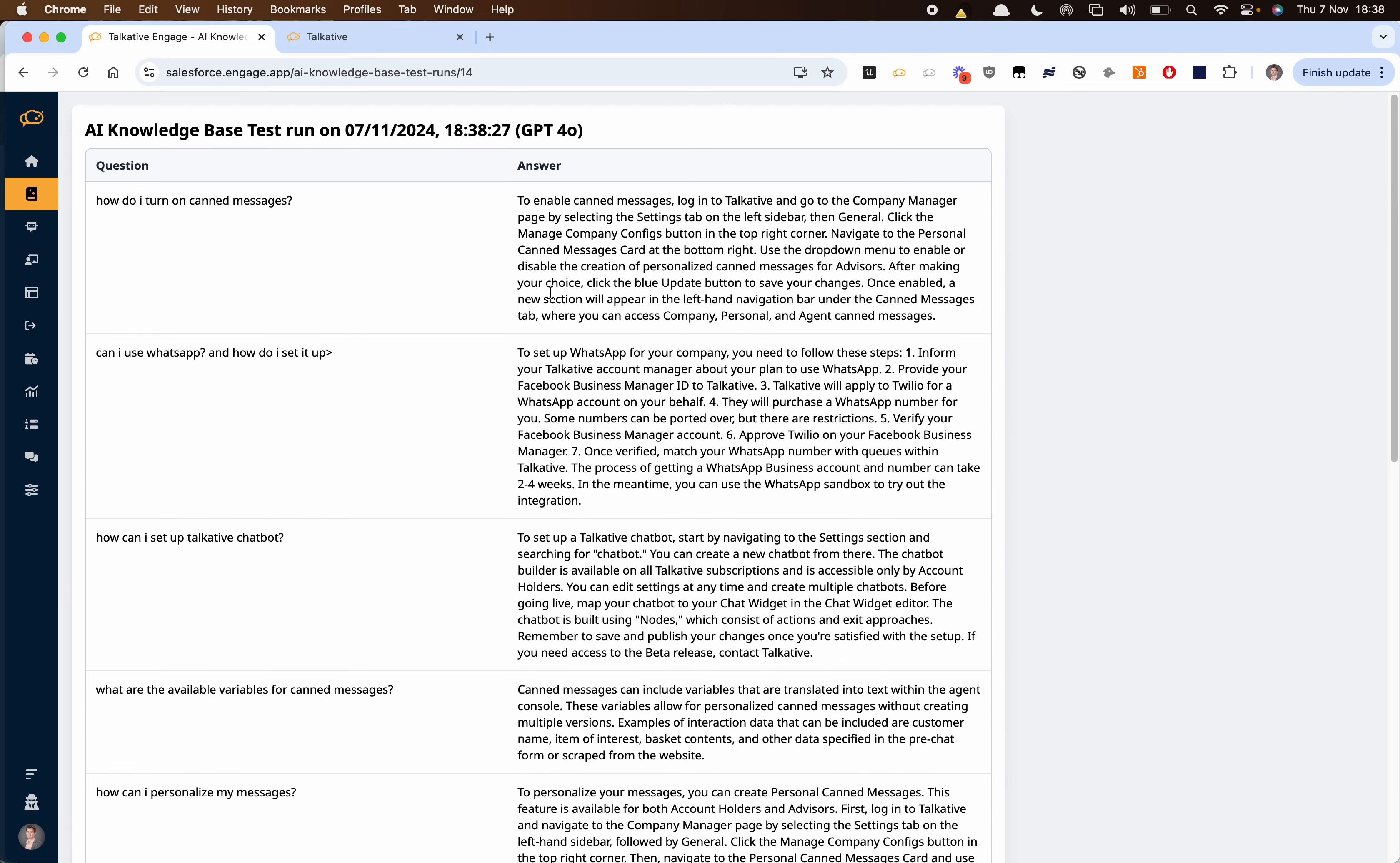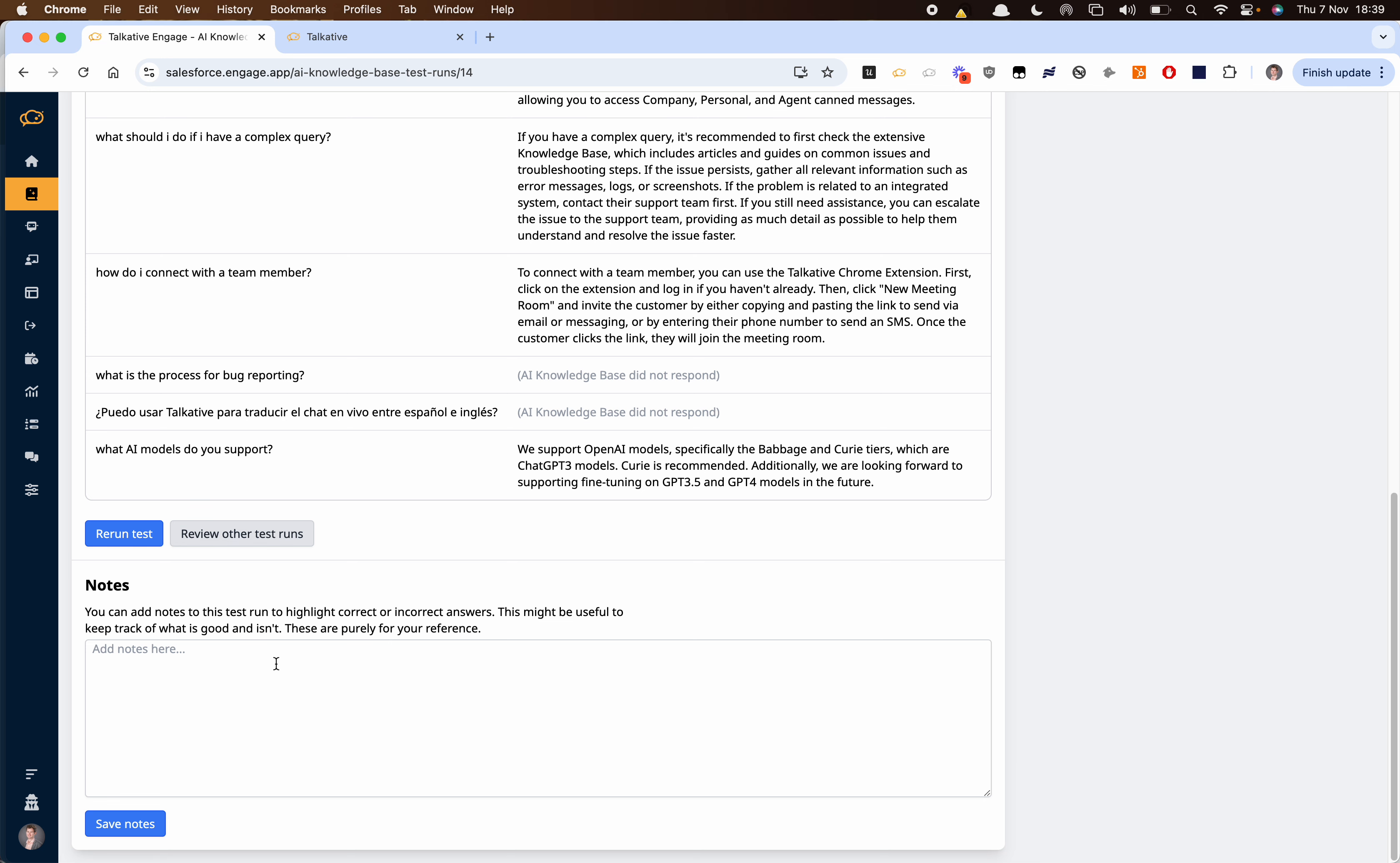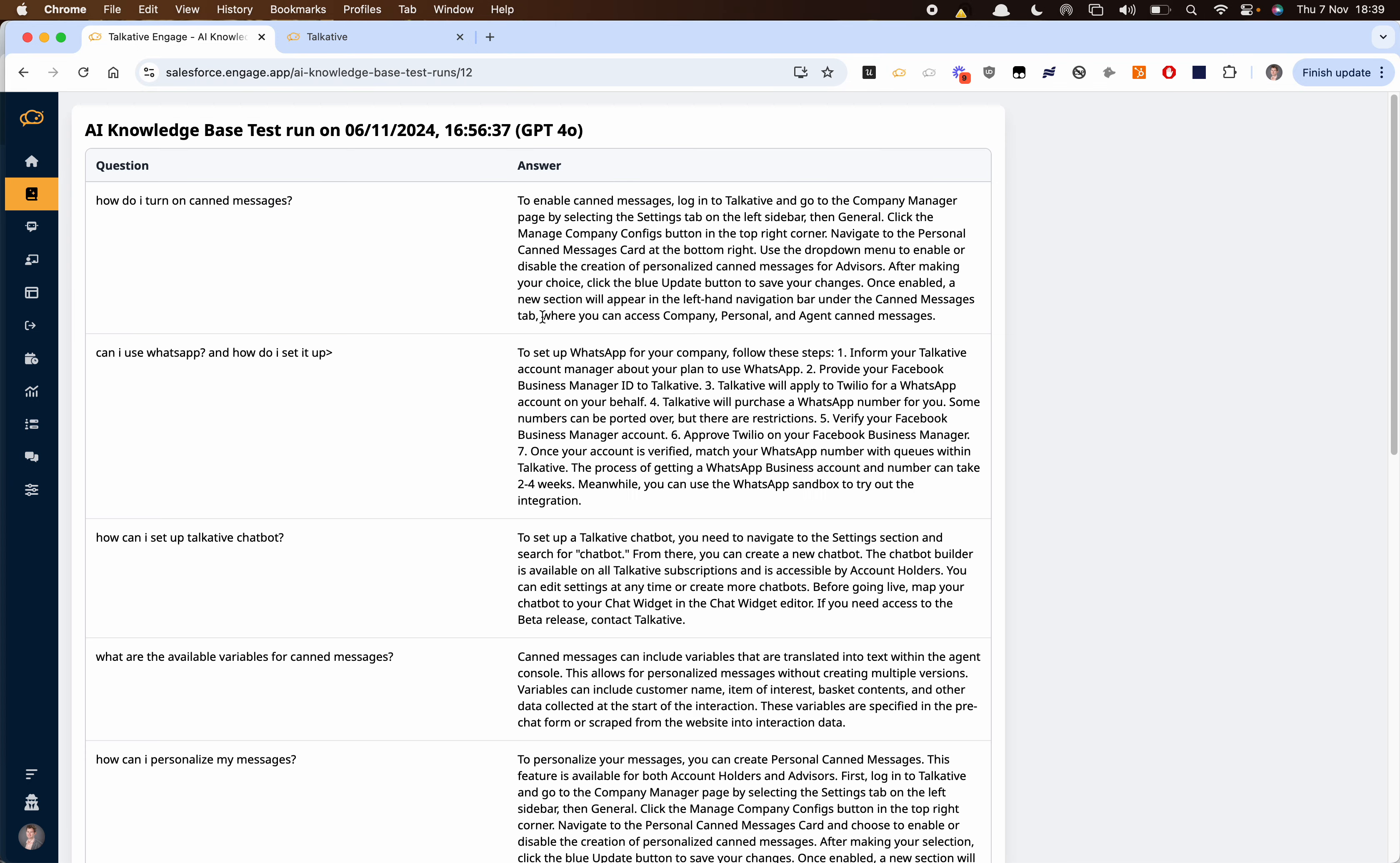And what this really allows us to do is speed up the whole process of testing for the chatbot. We can also save some notes and what we can do is review other previous test runs. So if I want to look at how it answered things yesterday I can do so here.